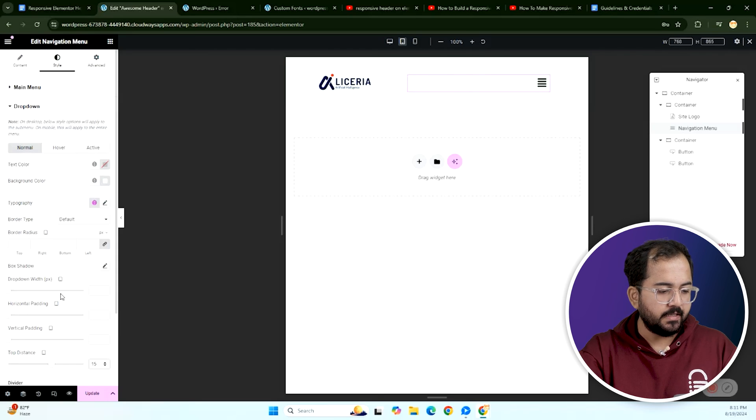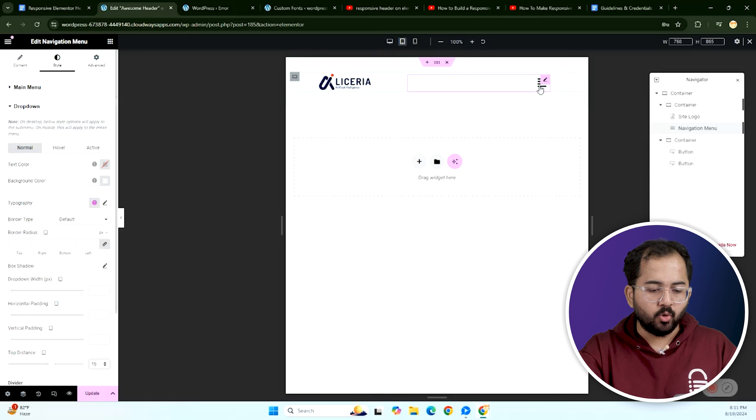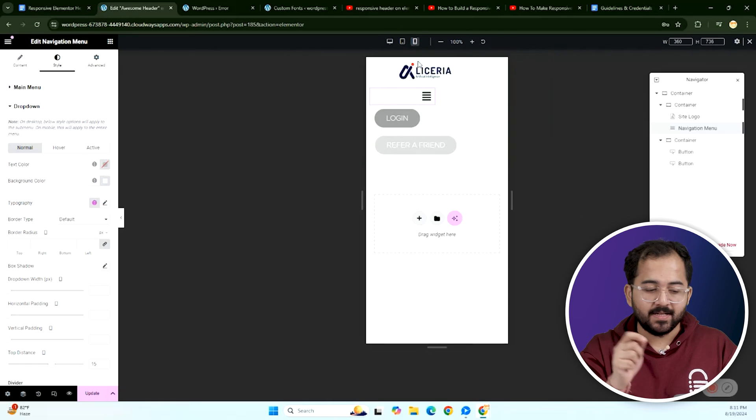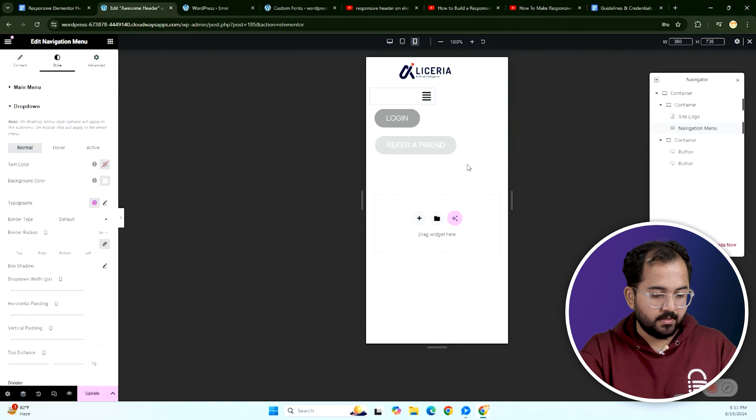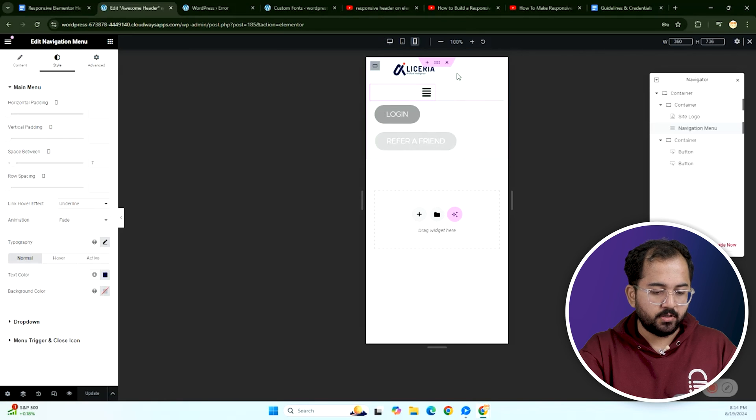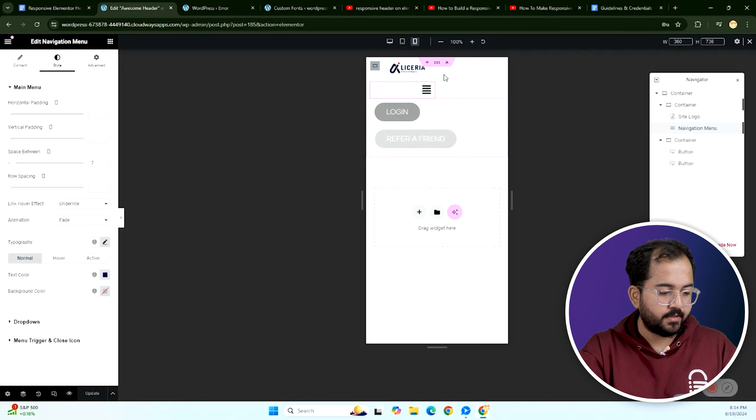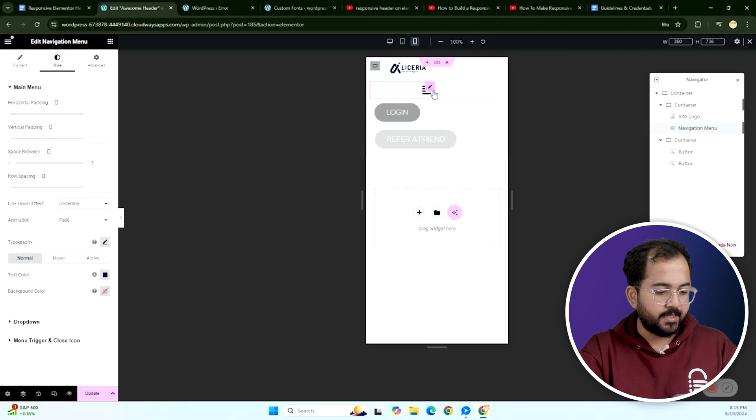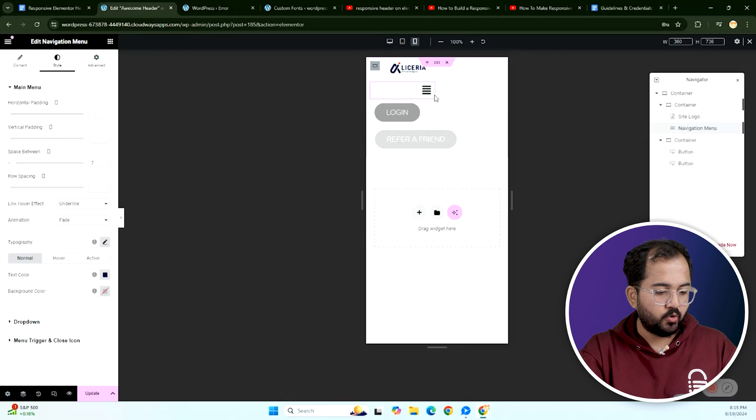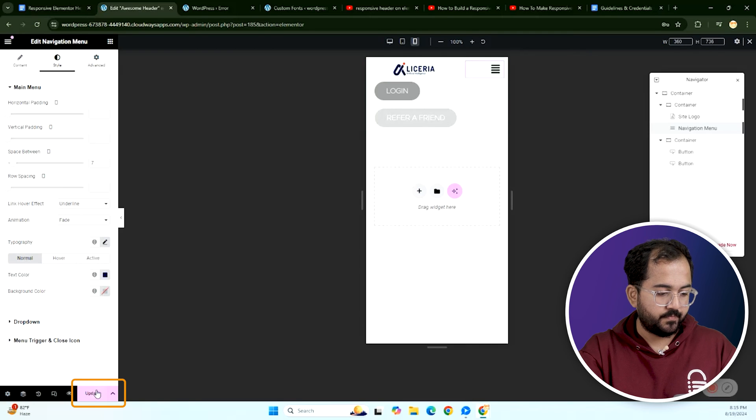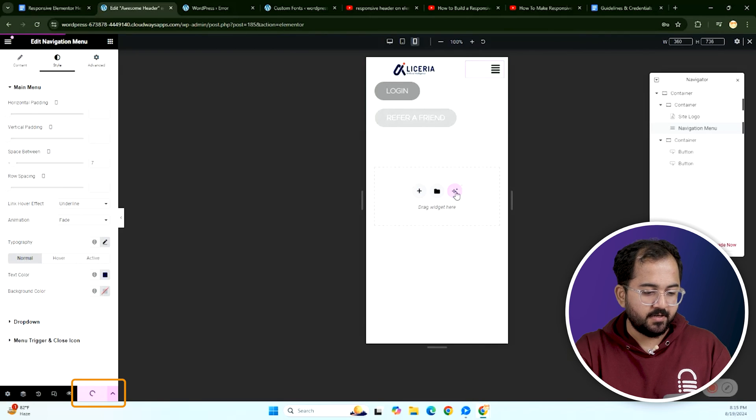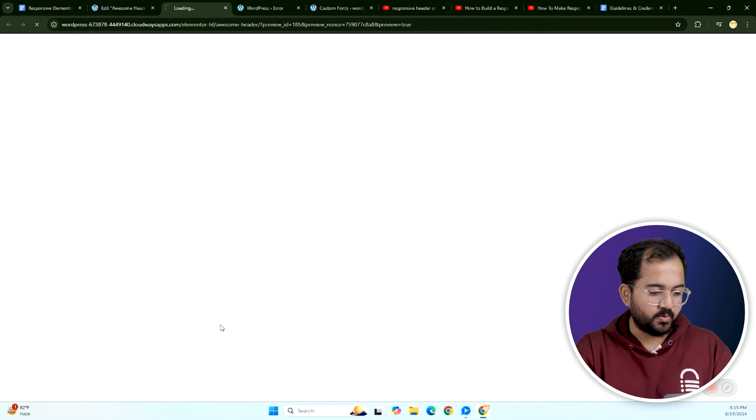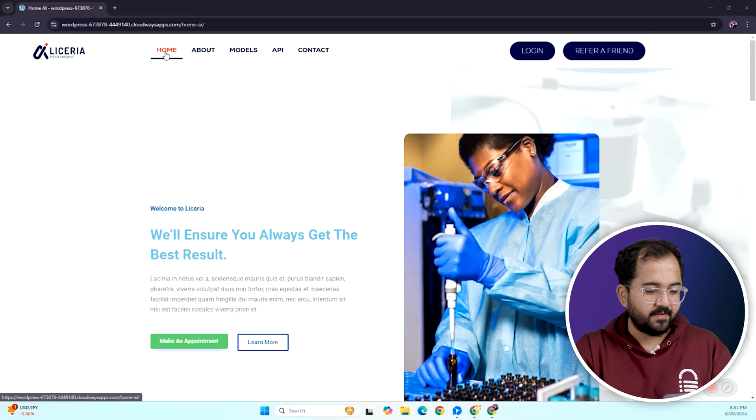On mobile, we want the logo and menu to sit side by side. So hover over the logo, drag the border to the left to make room for the menu. Then adjust the menu's border to position it next to the logo.